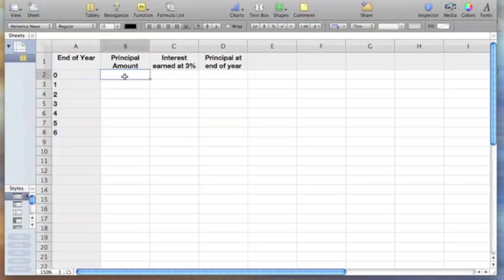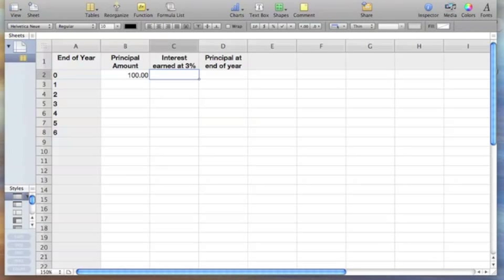We're going to start out with a hundred dollars and the interest is at three percent, but we want to calculate this interest based on what's in column B.